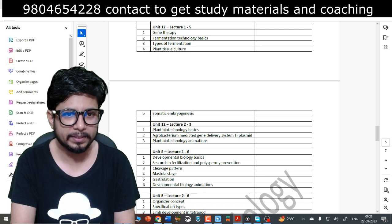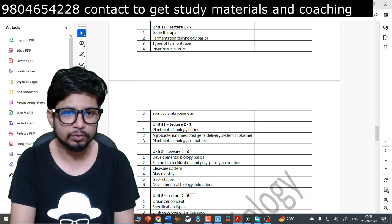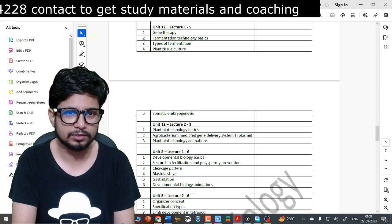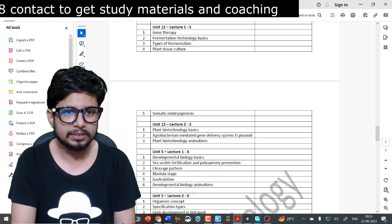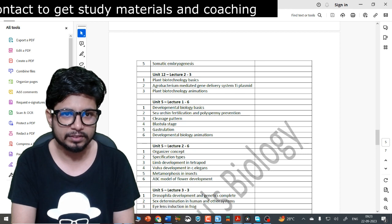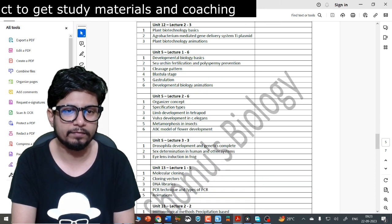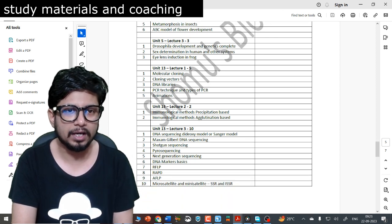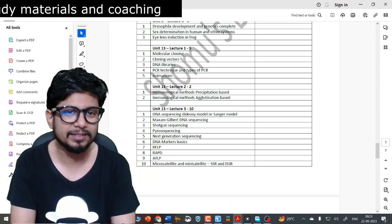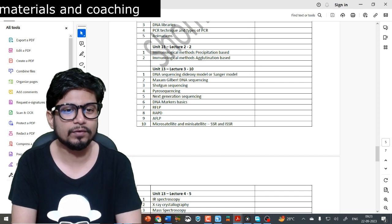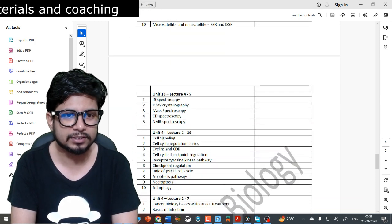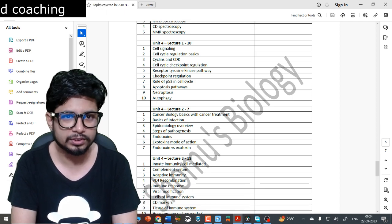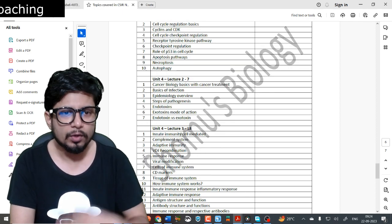Unit 9 has only one lecture with 6 topics. Unit 12 Lecture 1 has 5 topics, Unit 12 Lecture 2 has 3 topics — not that important; Unit 12 is actually combined within Unit 13. Unit 5 has Lecture 1 with 6 topics, Lecture 2 with 6 topics, and Lecture 3 with 3 topics. Unit 13 Lecture 1 has 5 topics, Lecture 2 has 2 topics on immunological methods, Unit 13 Lecture 3 has 10 topics, and Lecture 4 has 5 more topics.